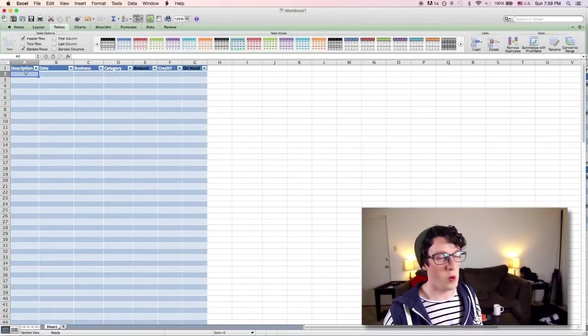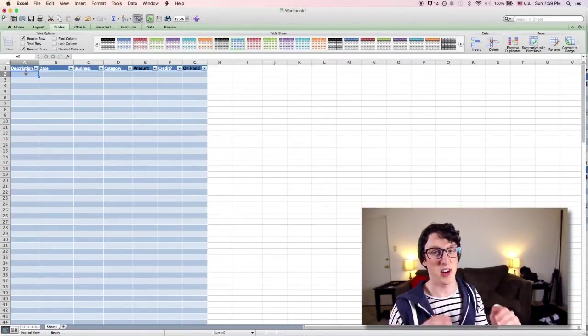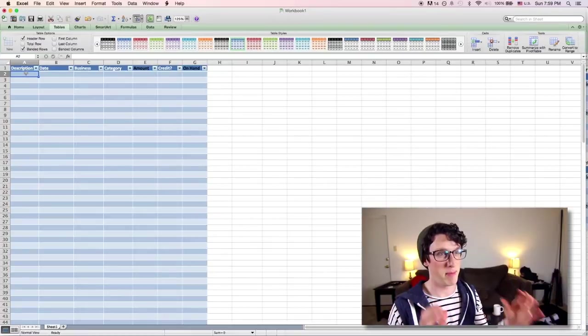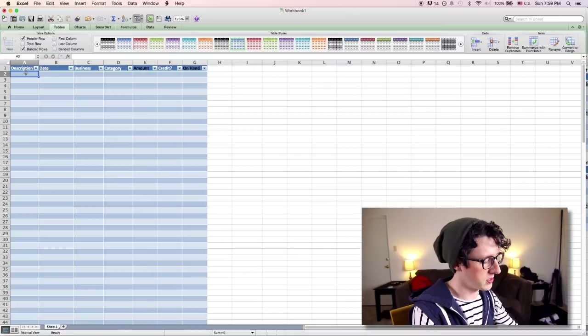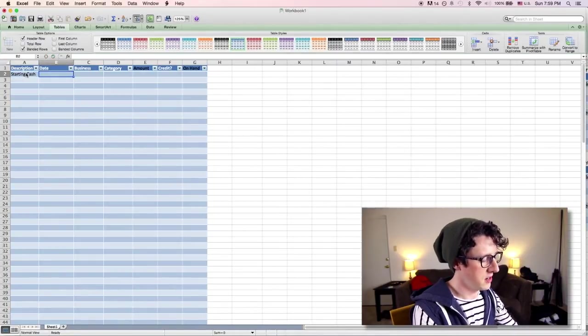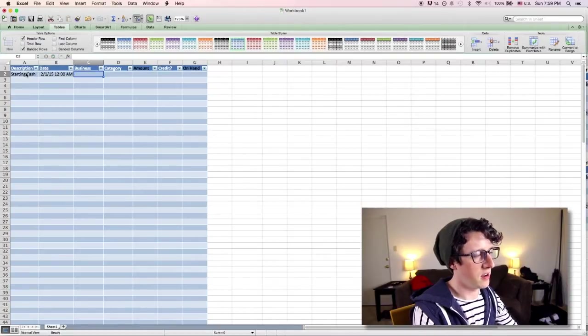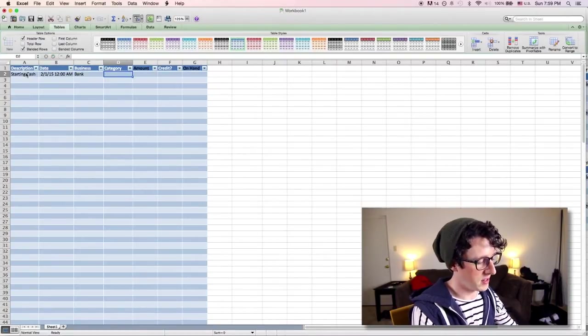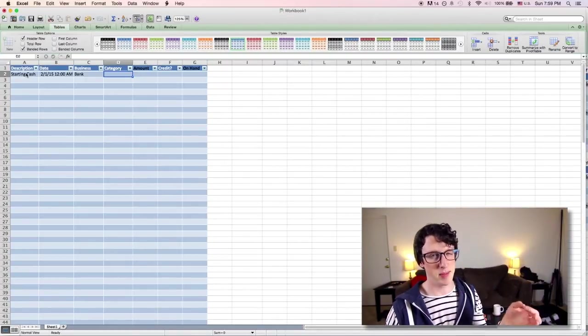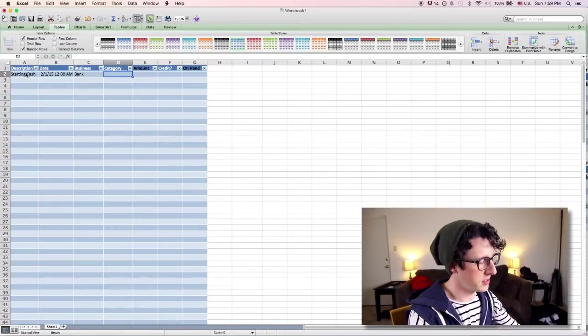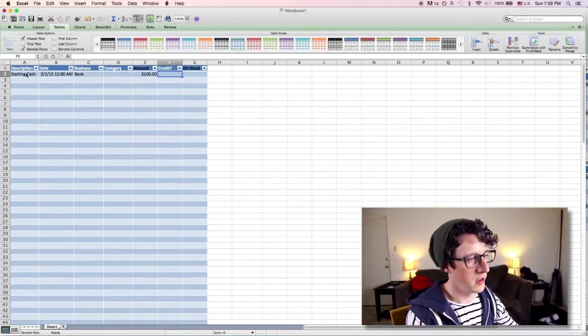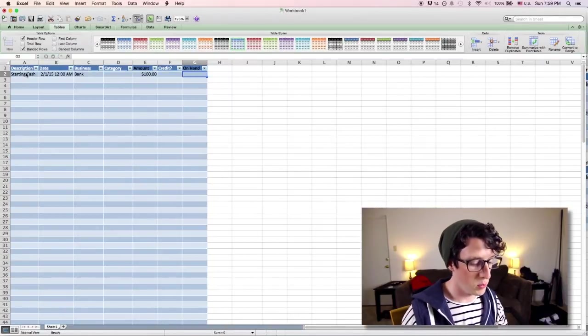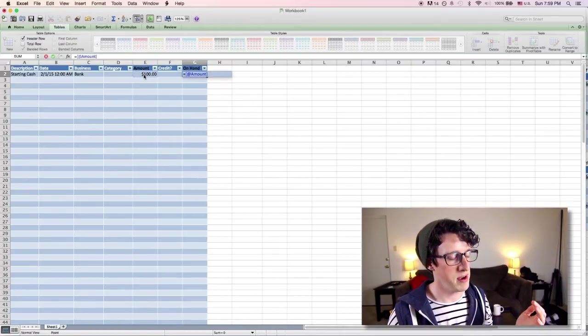So now we're going to start with pay yourself first. You always want to put your starting bank account money for the month on the first line so that you can have something to work with in the future. So I'm going to say starting cash and we'll put it at February 1st. And then business will be the bank. I'm not going to put a category there just because if I file it as income, it does kind of mess up my pie chart. And I don't want to deal with that. Amount, let's start with $100. Obviously, it's not credit. And then on hand, we'll put equals, which means that it's a function, and amount.